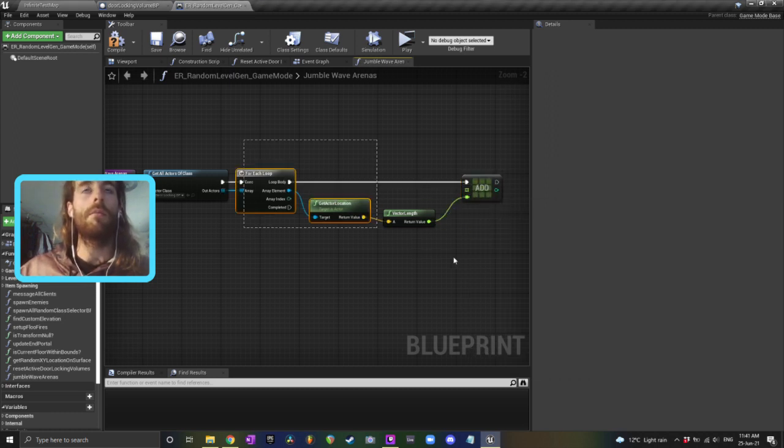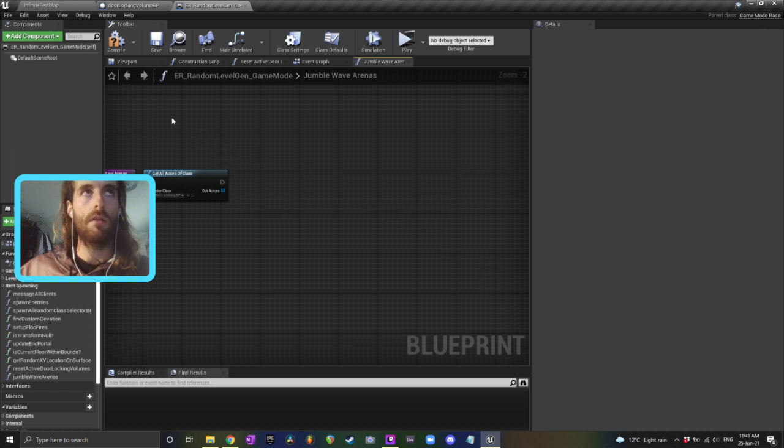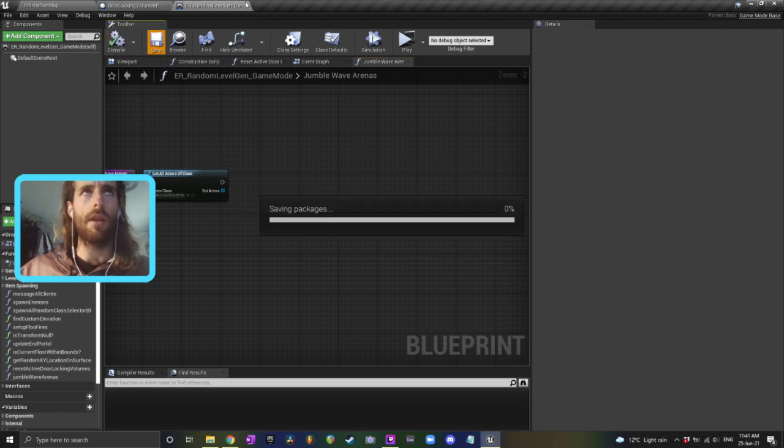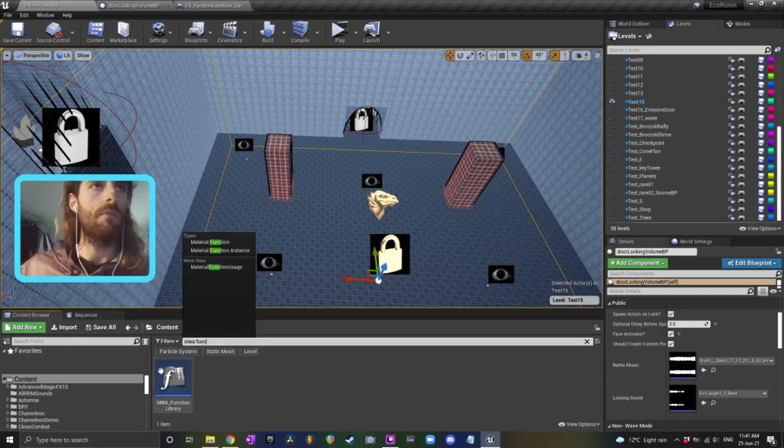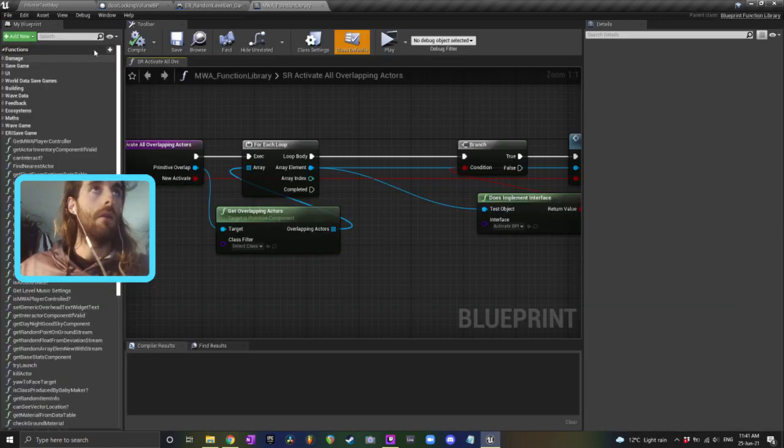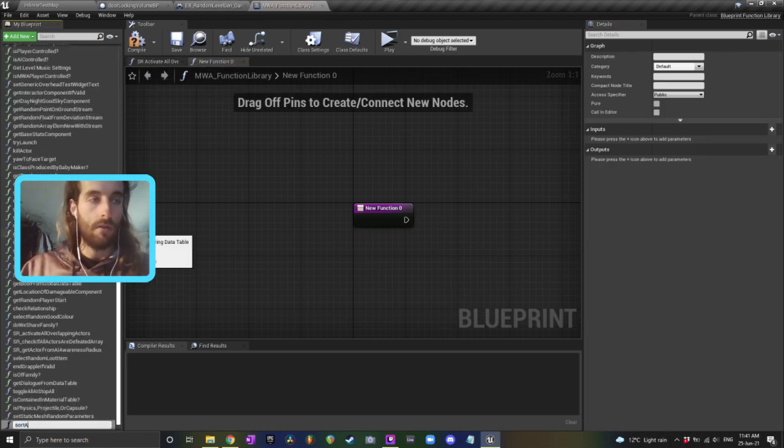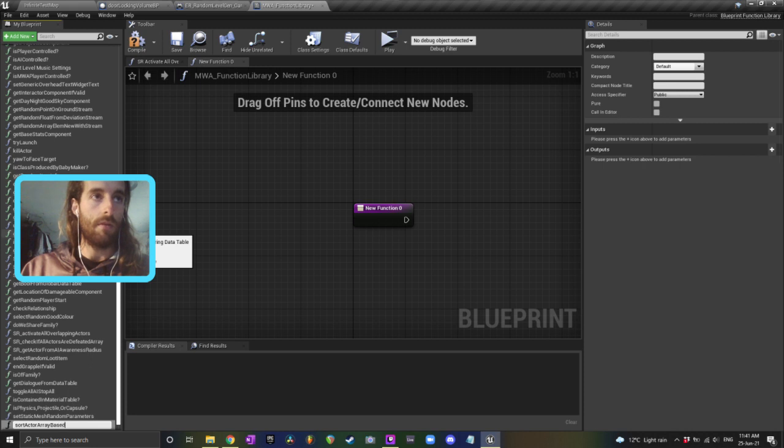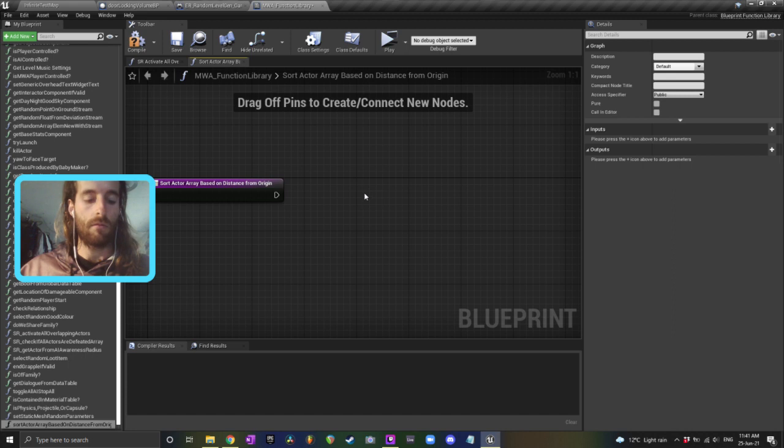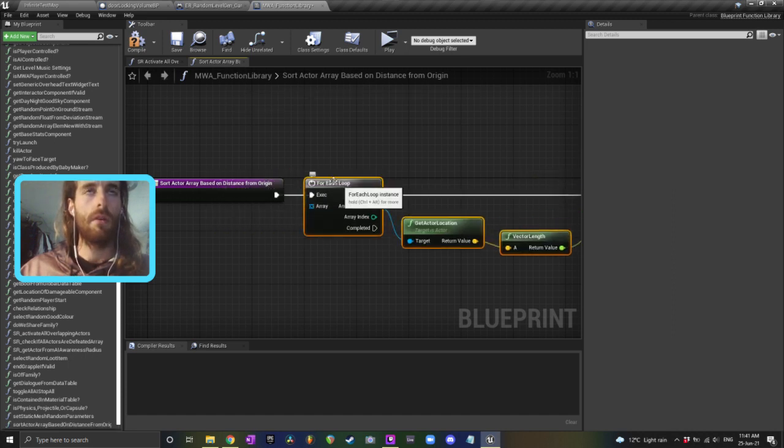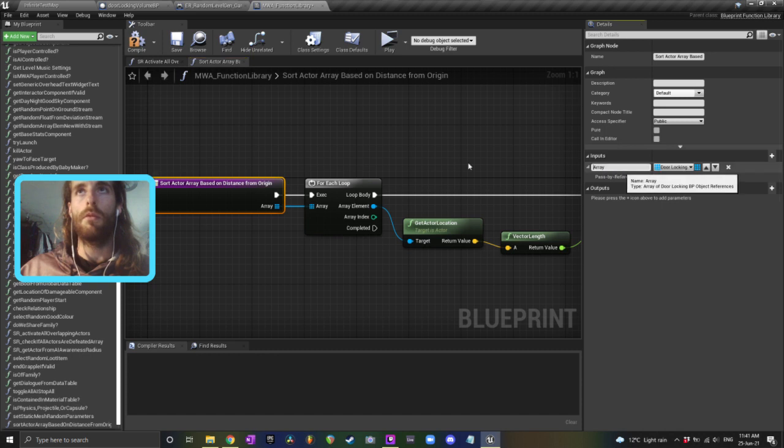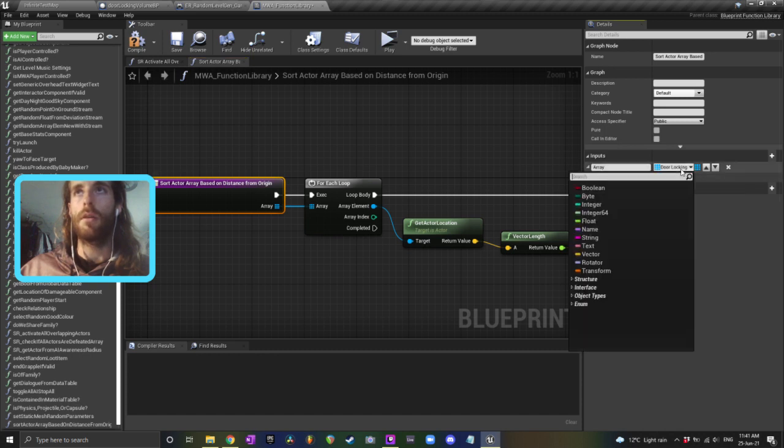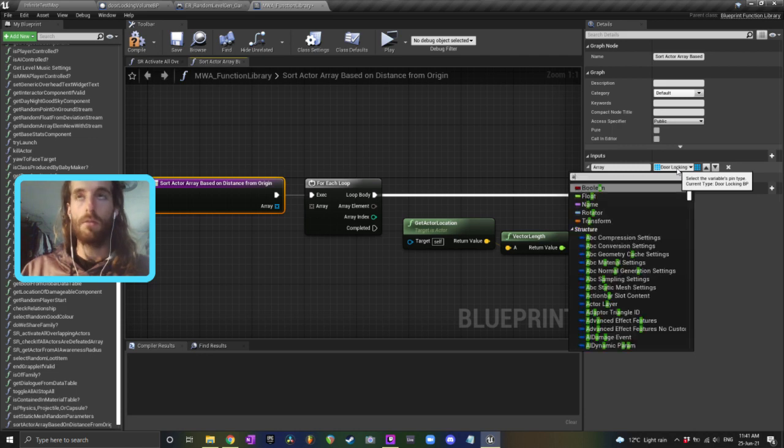And I'm going to do all of this in a function library, rather than in my gamemode, because I want to be able to reuse this. So I'm just going to crack open my function library. Sort actor array based on distance from origin. Origin just being zero, zero, zero. Array, that can be a type actor.